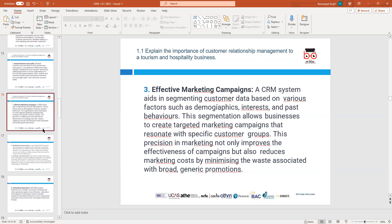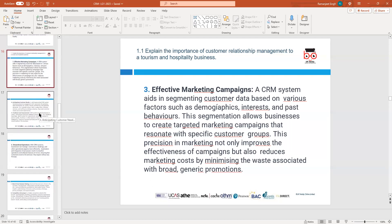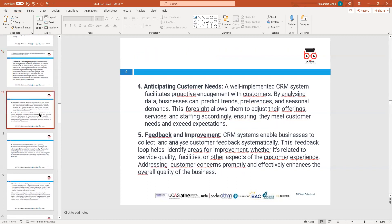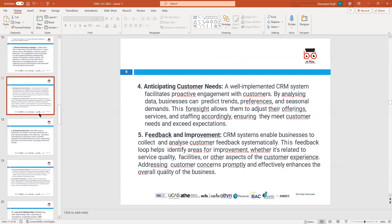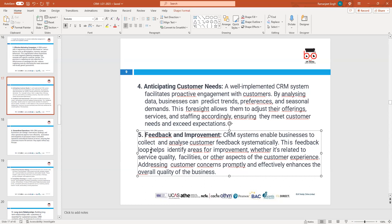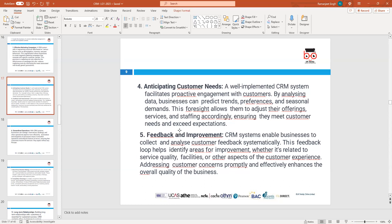We need to make sure we are providing what customers need. Creating a good CRM facilitates proactive engagement with customers, and gives you feedback and chances to improve. Customer needs should be at the centre — making sure you are providing the right needs to customers.